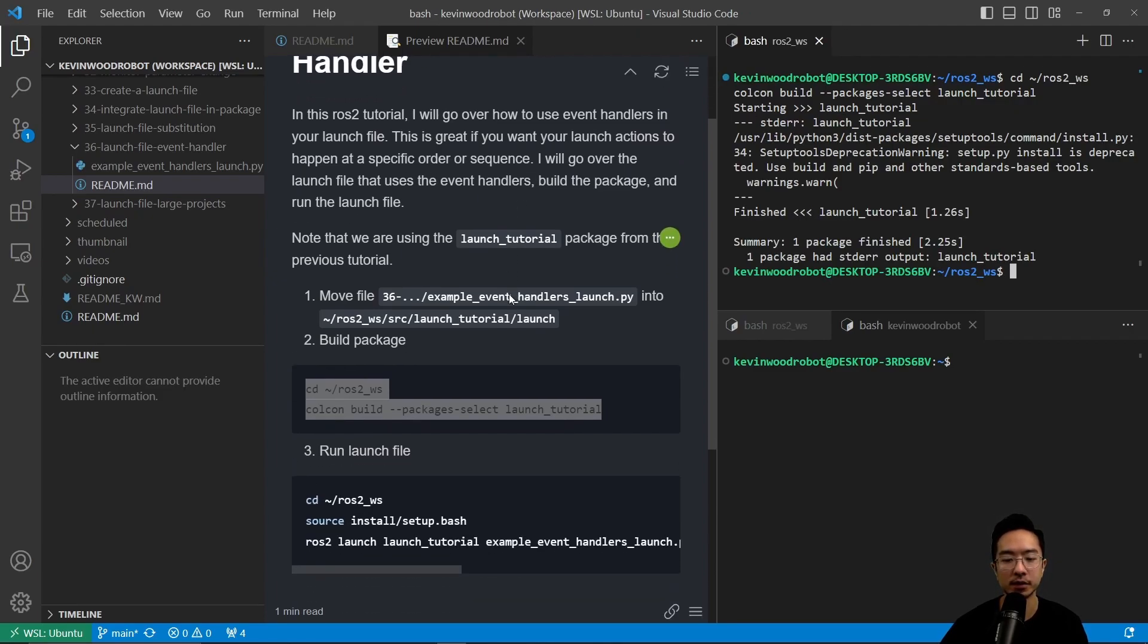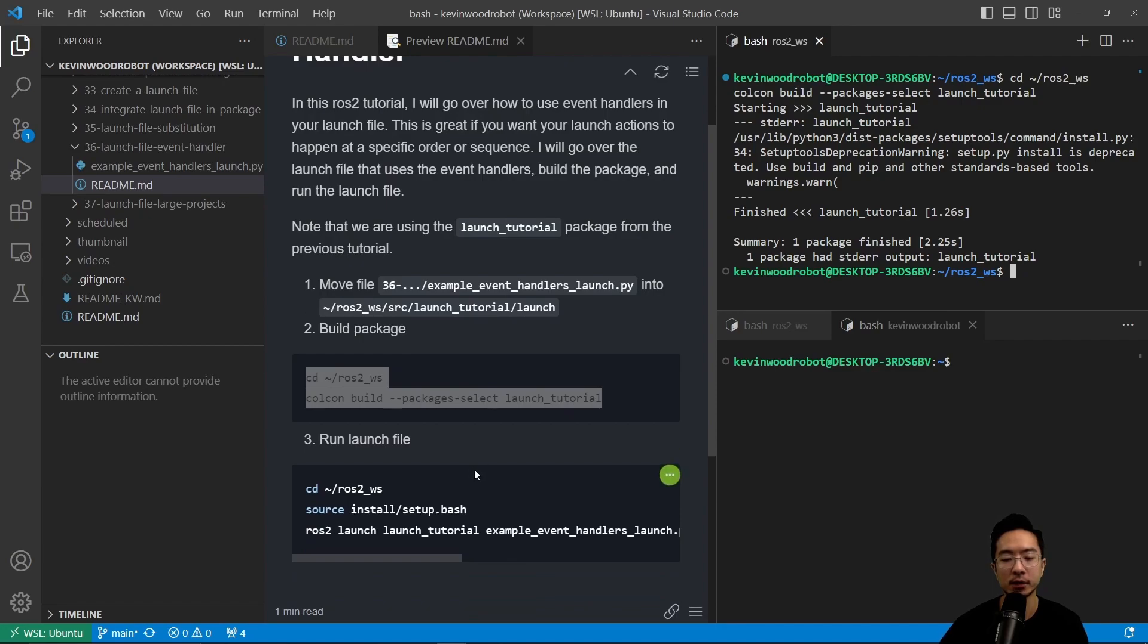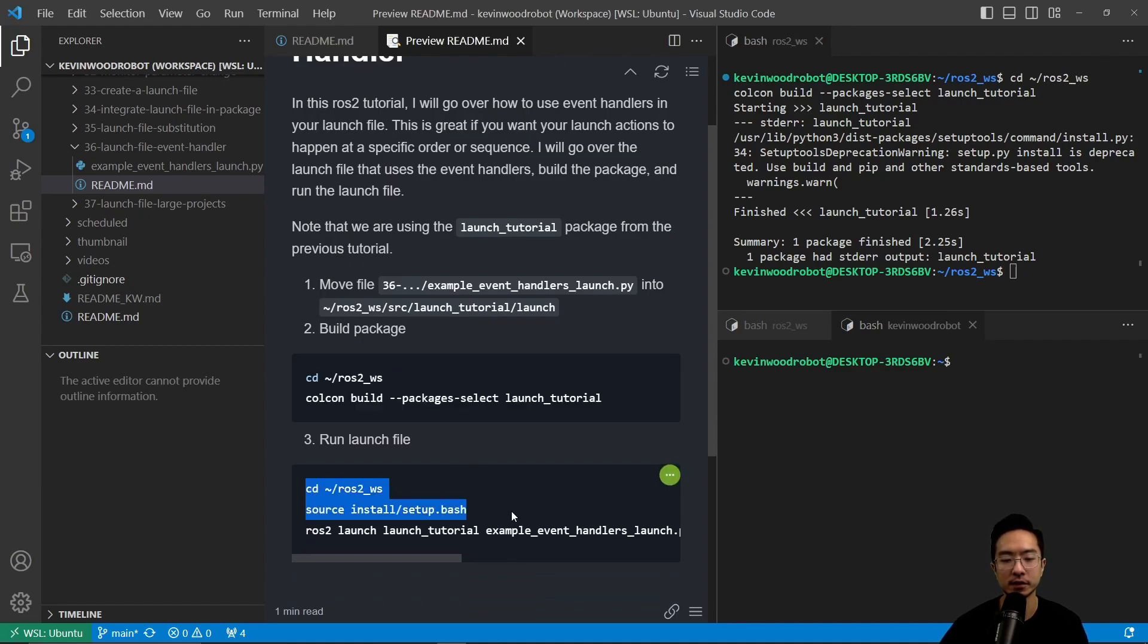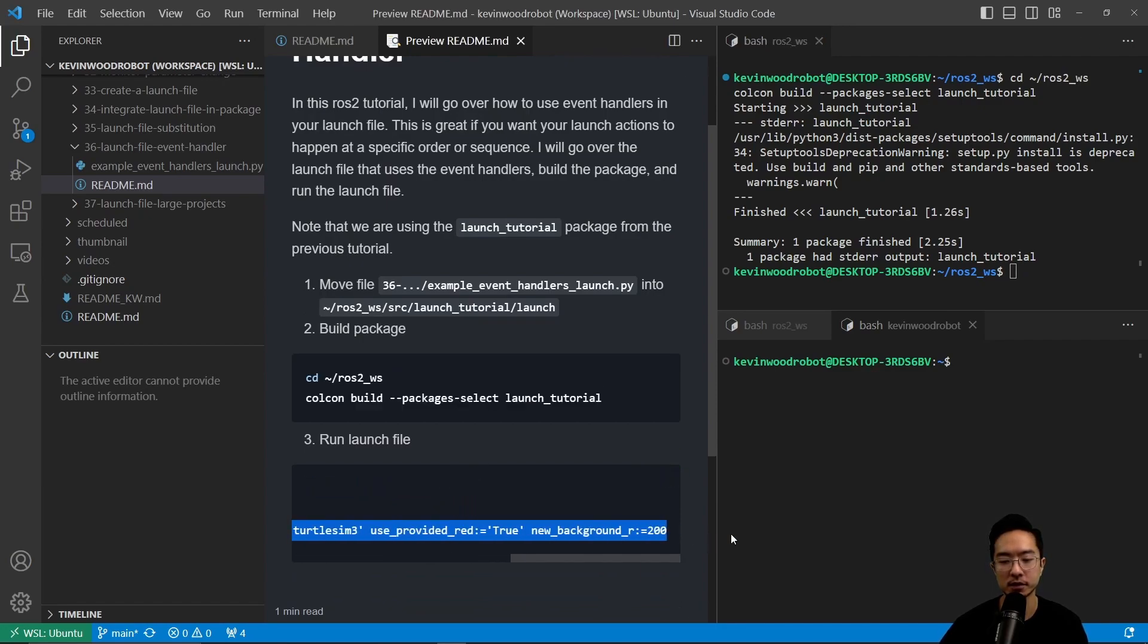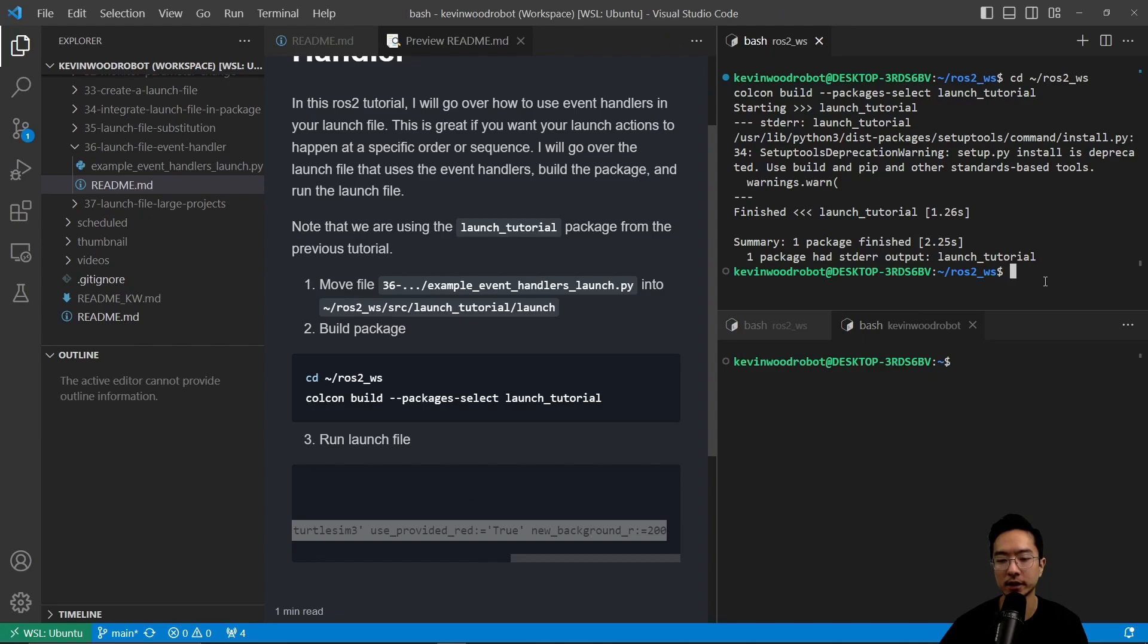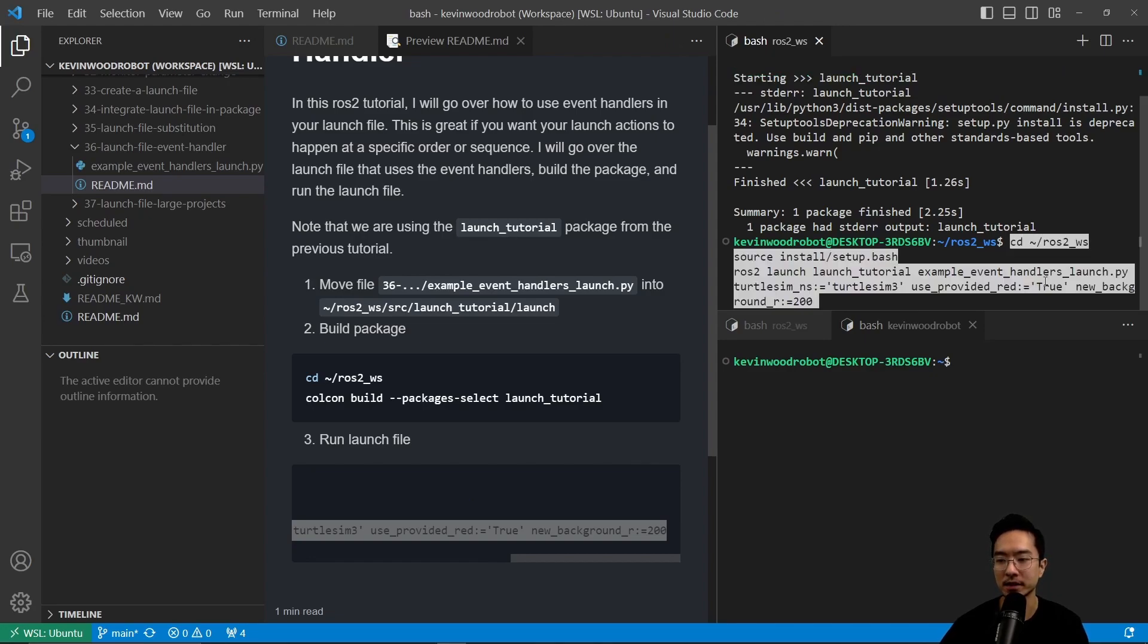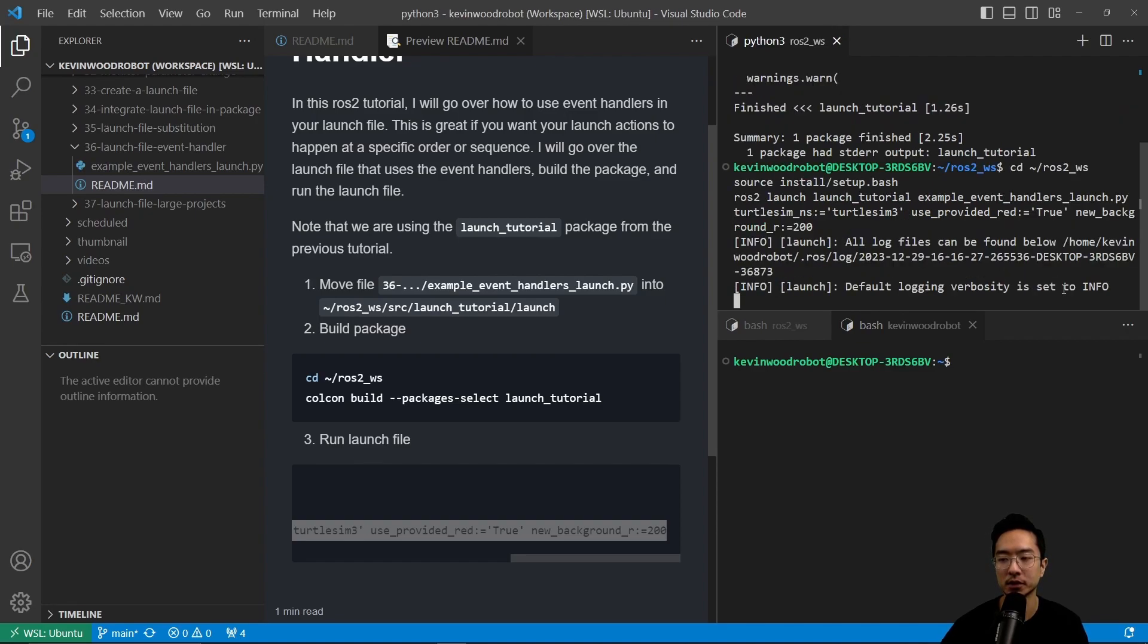Then if we scroll down we can go ahead and run our launch file. We're going to source our install and then use these parameter settings. We have turtle sim ns is turtle sim 3, use provided red is true, and new background r equals 200.